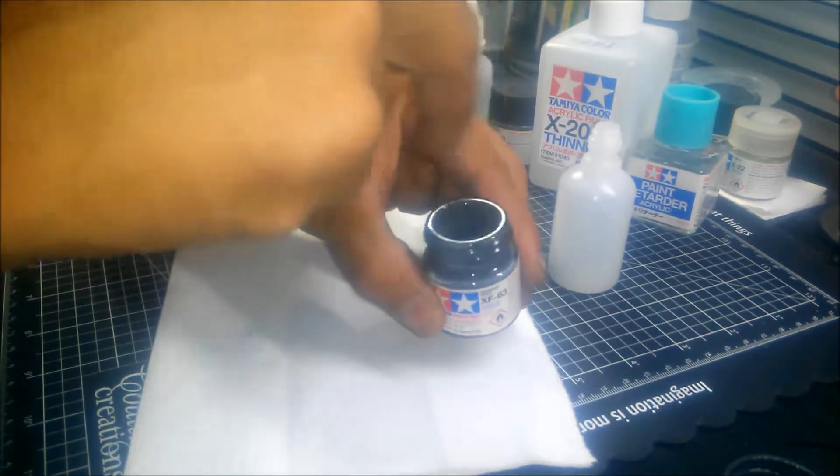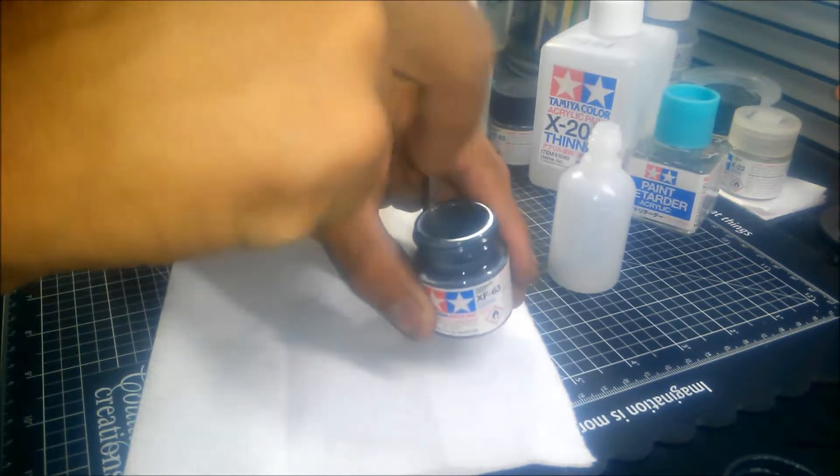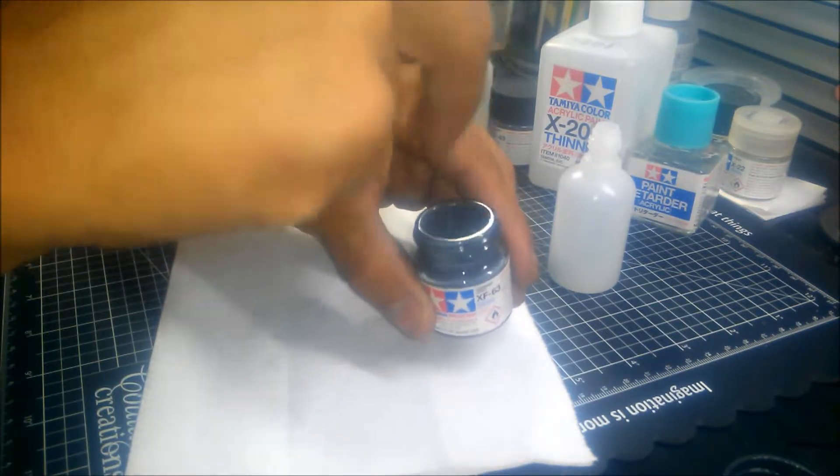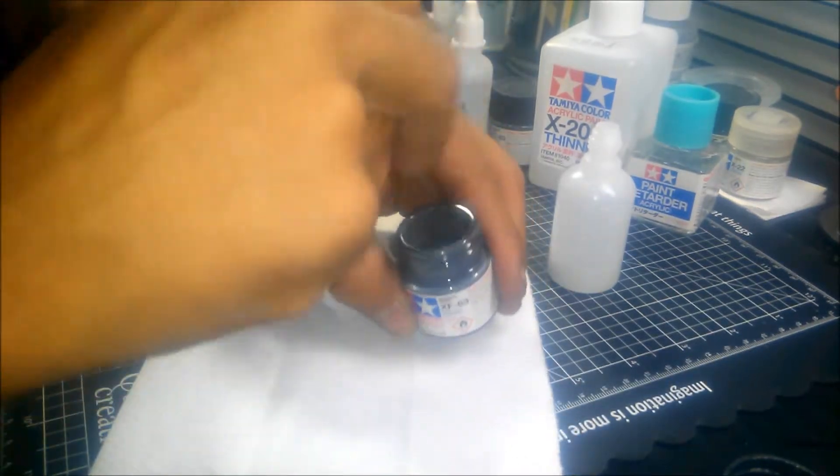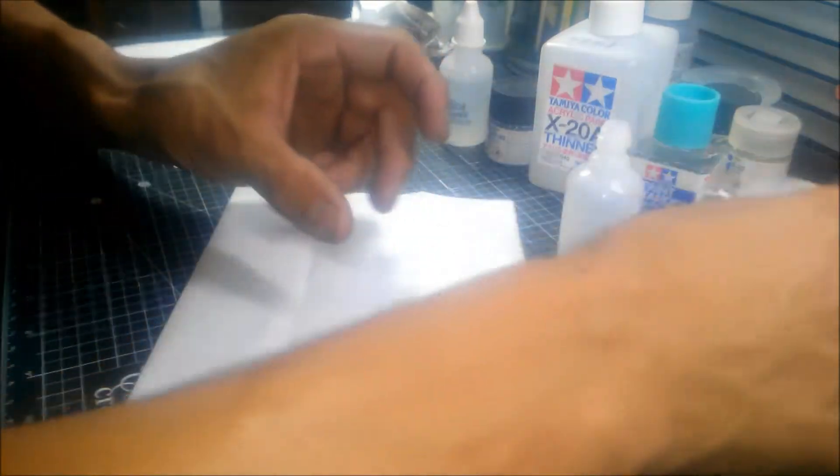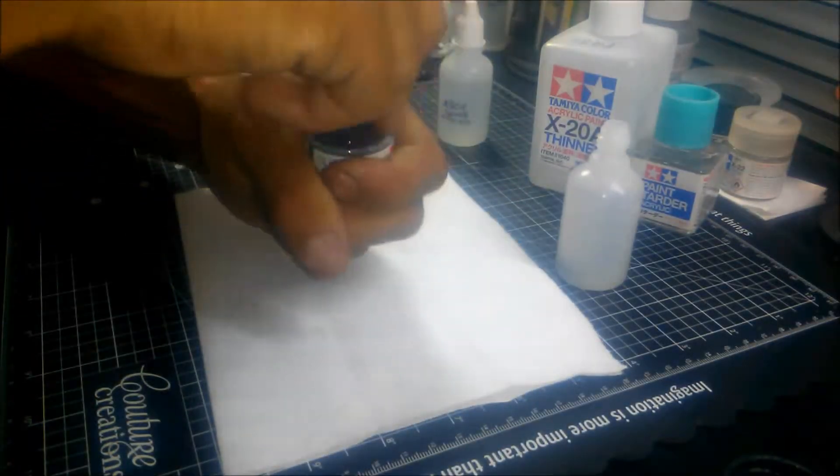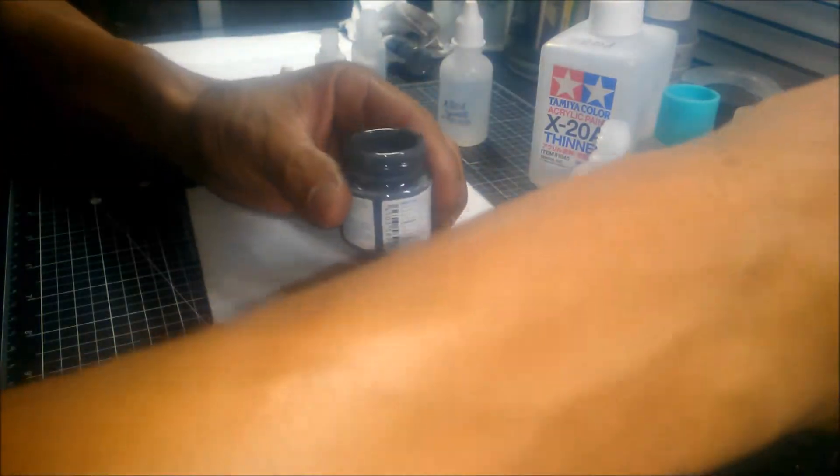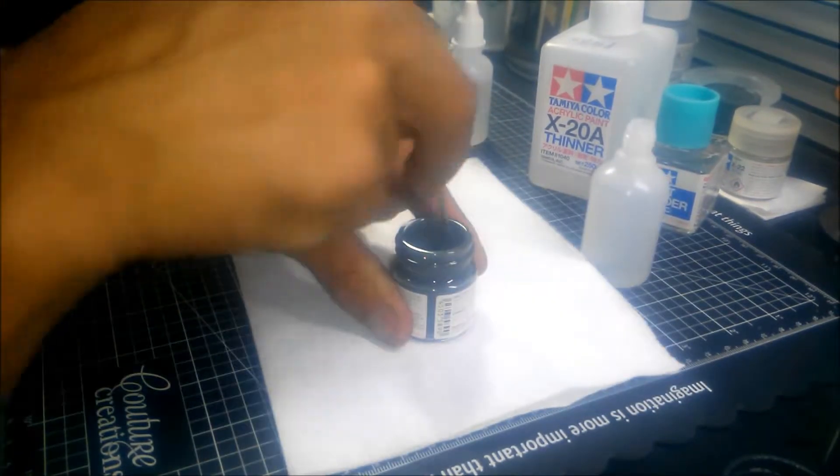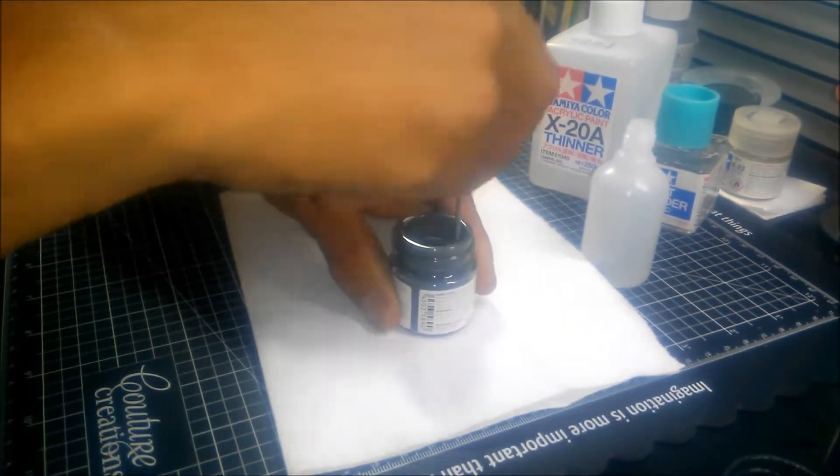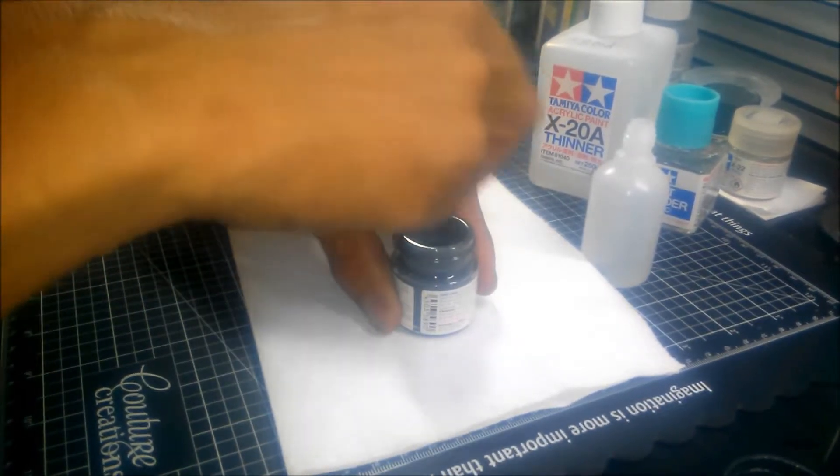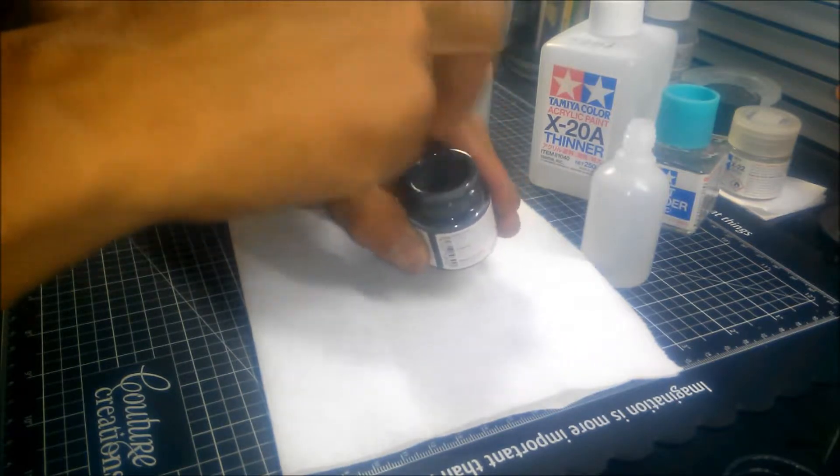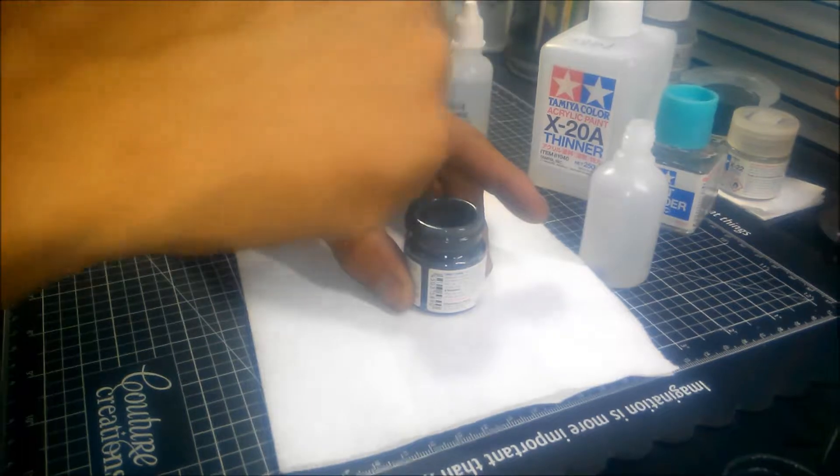Give this a stir. Both these pots here are brand new, I've only picked these up today, so hopefully they shouldn't have settled too much. You don't have to go overboard with the stirring, because I'll show you why later on.